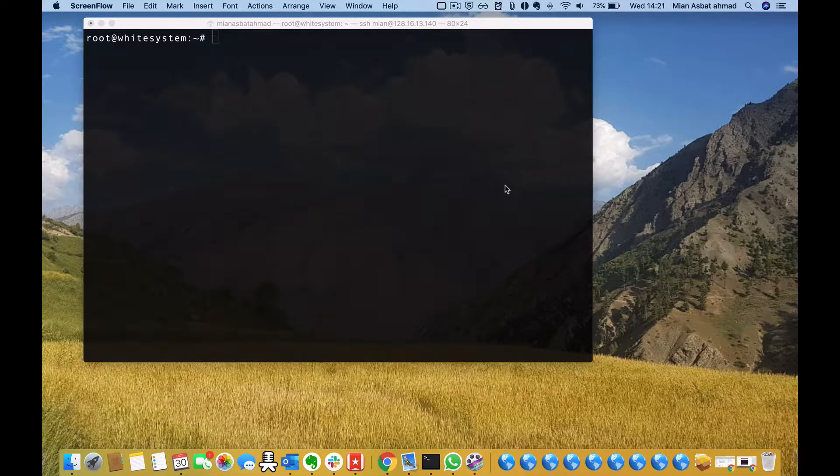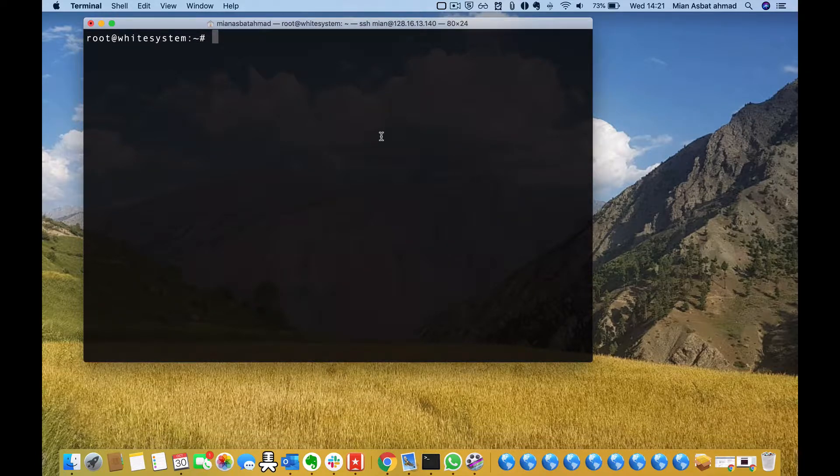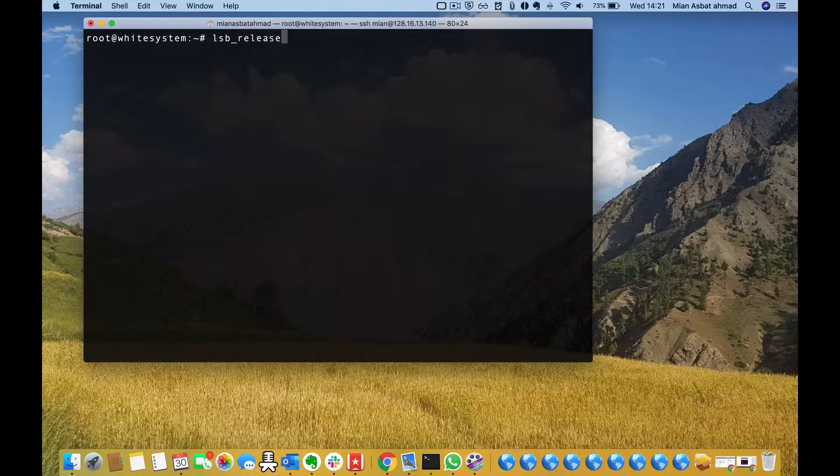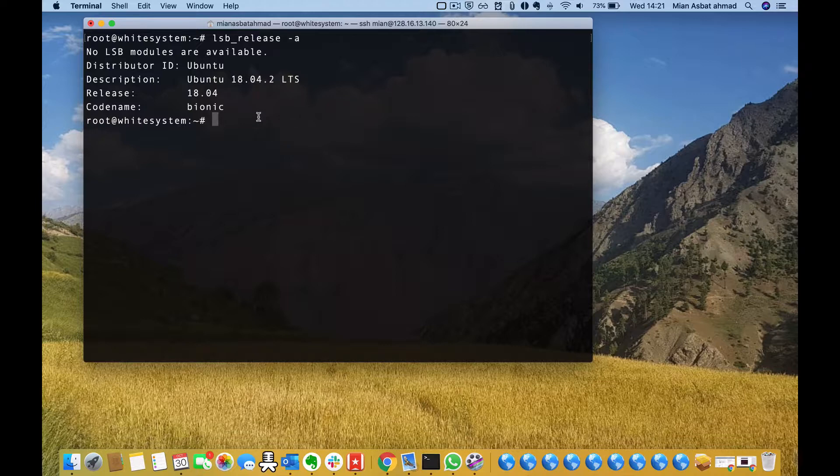Welcome to YouTube. Today I will show you how you can check the capacity of RAM on your system in Linux. I have Ubuntu system installed, LSB underscore release, and I have Ubuntu 18.04 LTS, but I think it will also work on CentOS and other flavors of Linux.